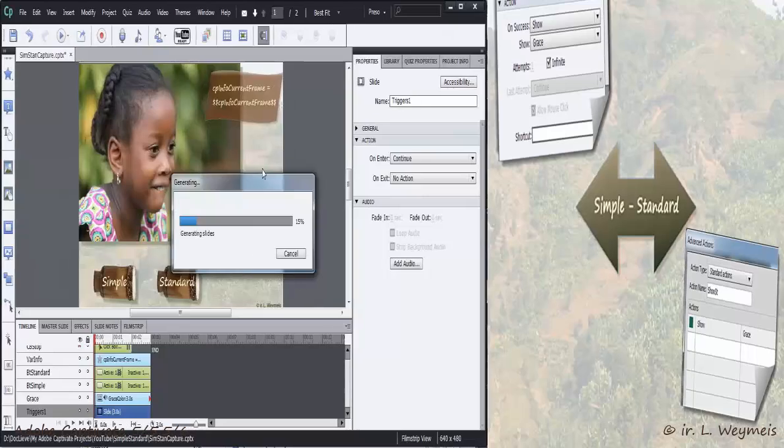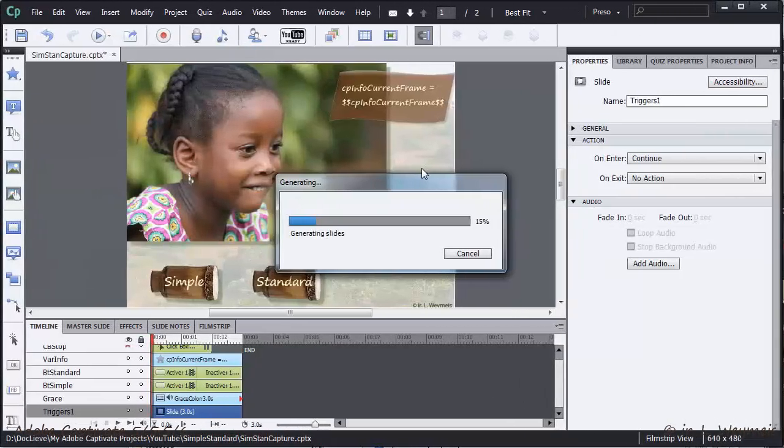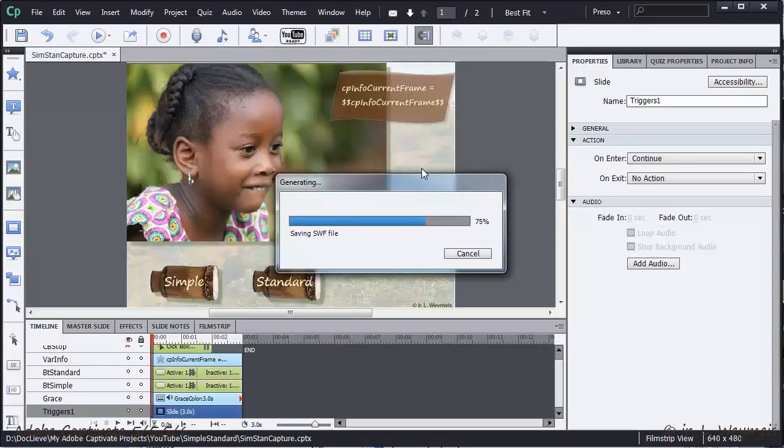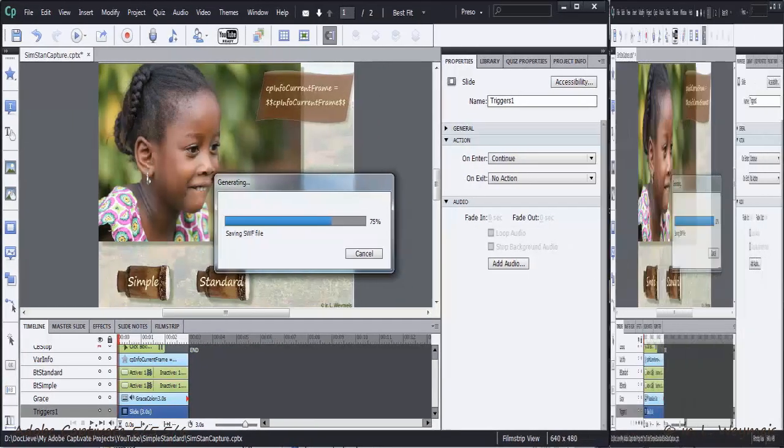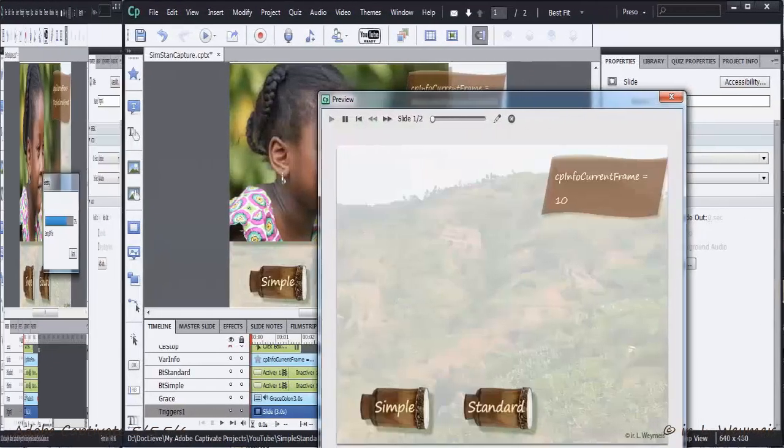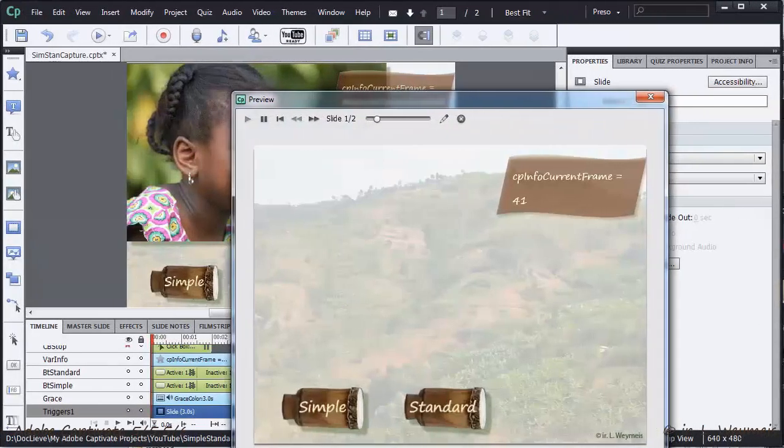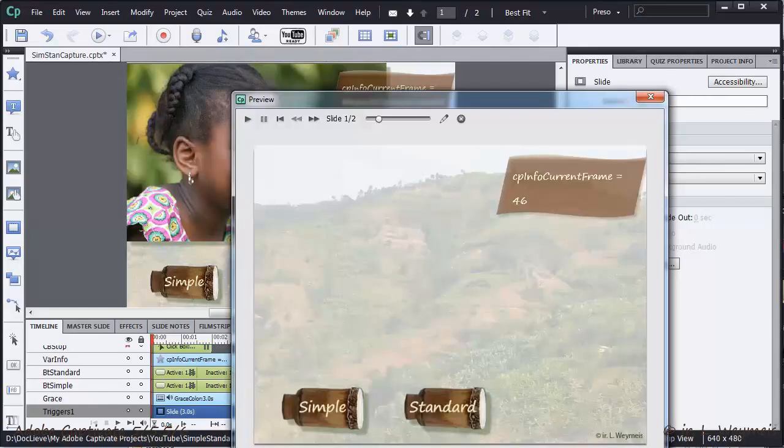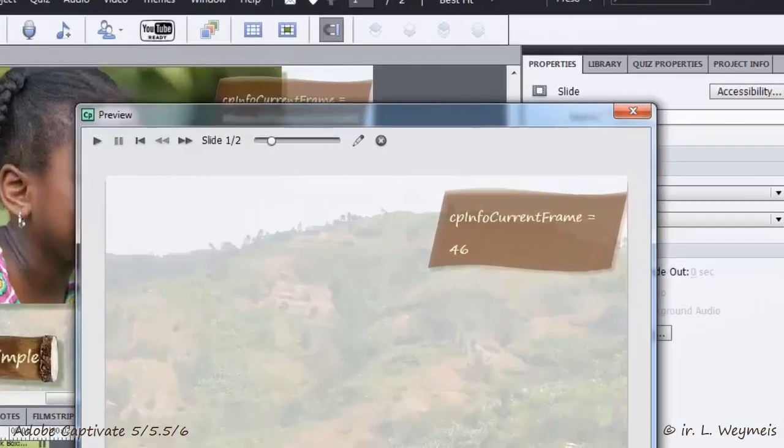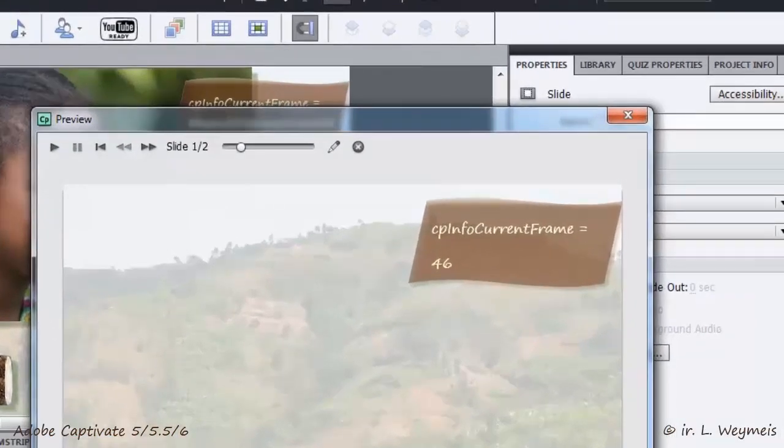Let's preview the movie. First, I'll try the simple button. Watch the number in the system variable, 46.